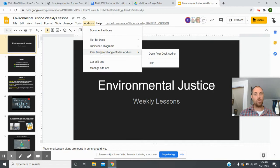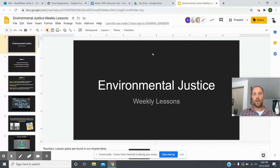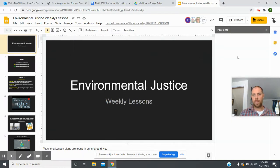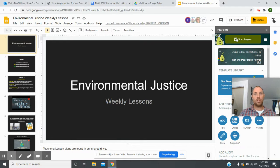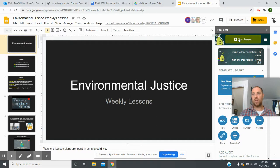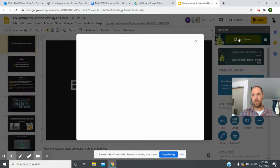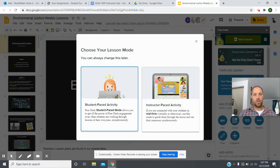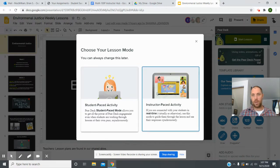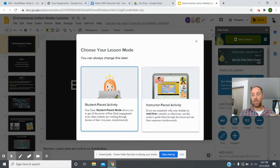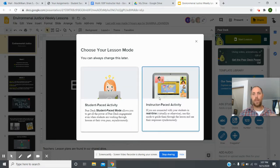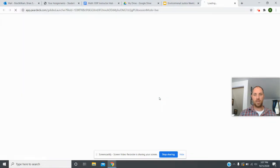You can go to YouTube — plenty of people out there showing you how to add on Pear Deck. Once your add-on is open, instead of doing the traditional present up here, you're going to click on 'Start Lesson.' For our scenario it's best to run it as an instructor so you get to control which slides the kids are on and control classroom discussions — so click 'Instructor-Paced Activity.'